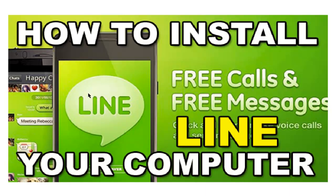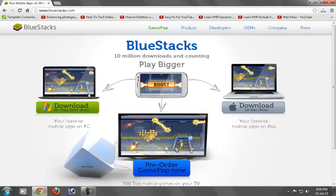Hello friends, in this video tutorial I will show you how to install LINE app to your computer or PC. LINE app is a free calls and free messenger service. Open www.bluestacks.com. Now if you are using XP,